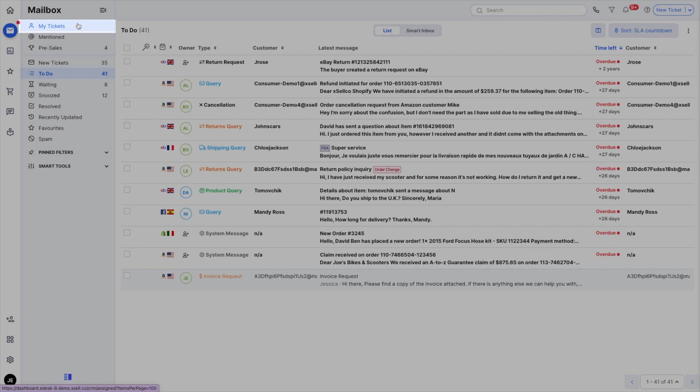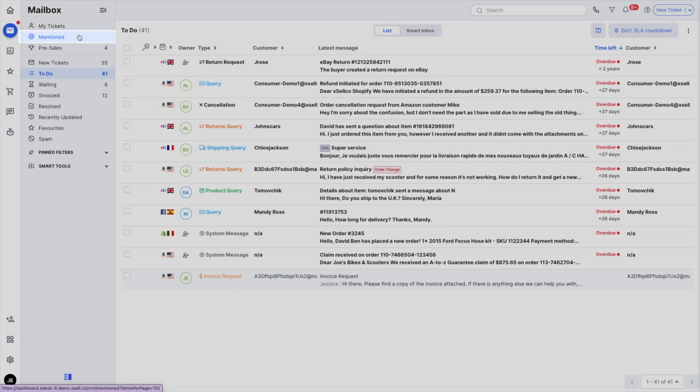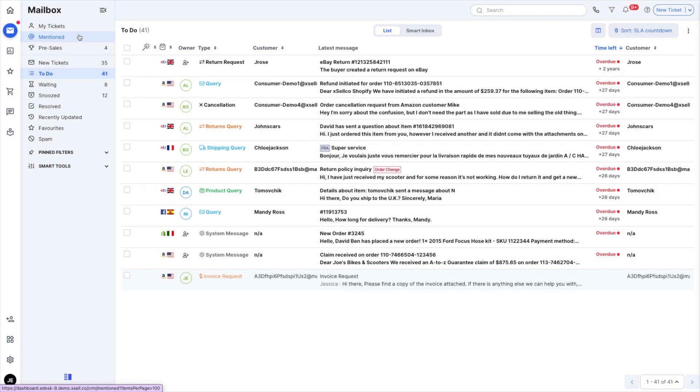My tickets are tickets that are assigned to you. Mentioned are tickets where you were mentioned. These mentions can be made on notes in tickets and are a great way to ask for help.